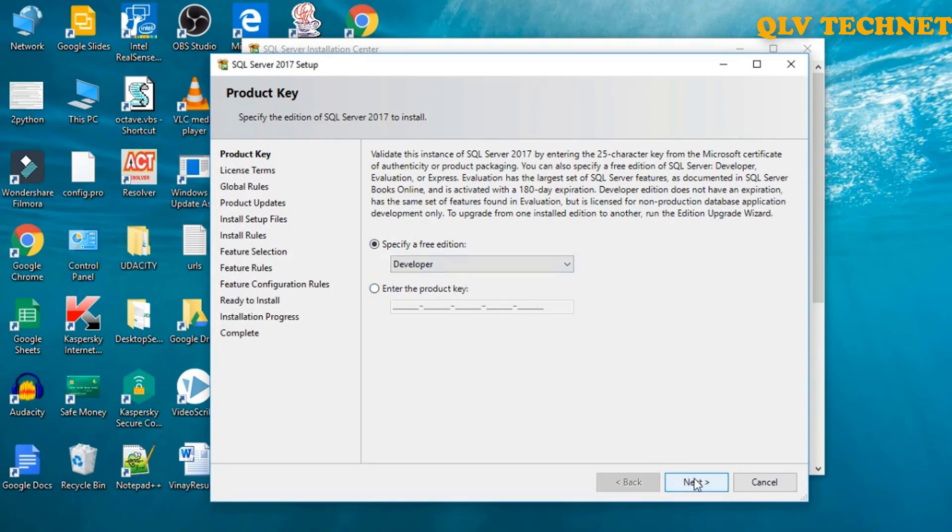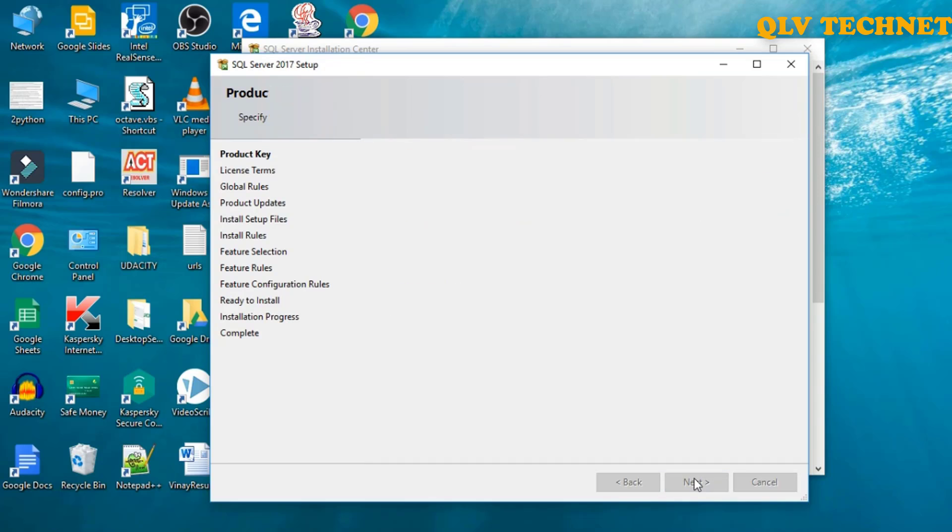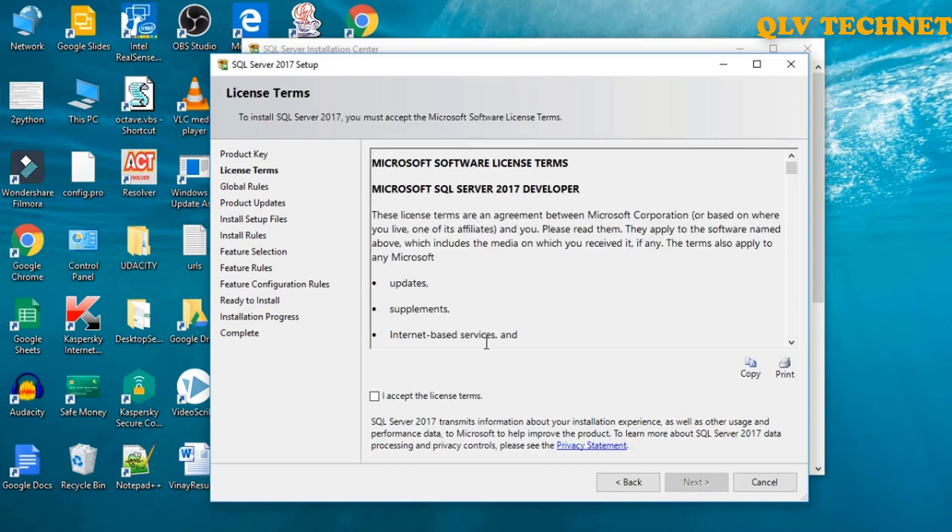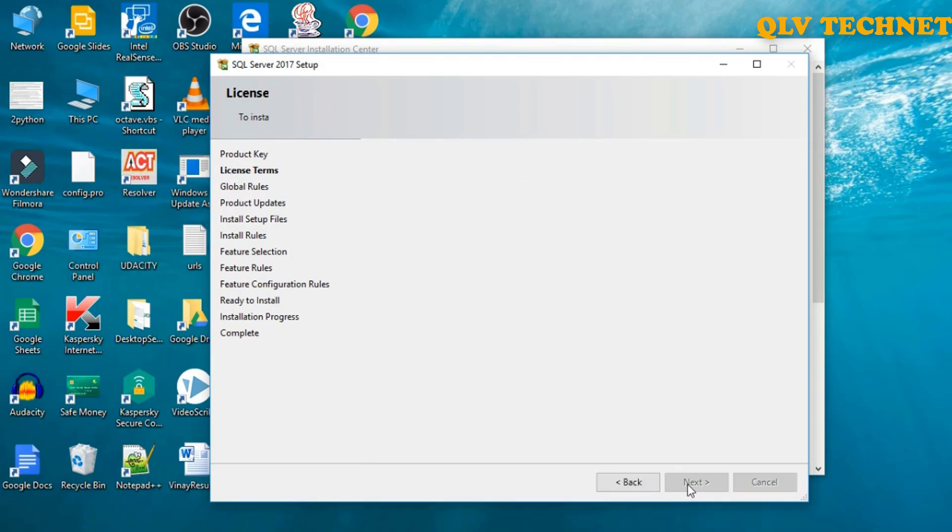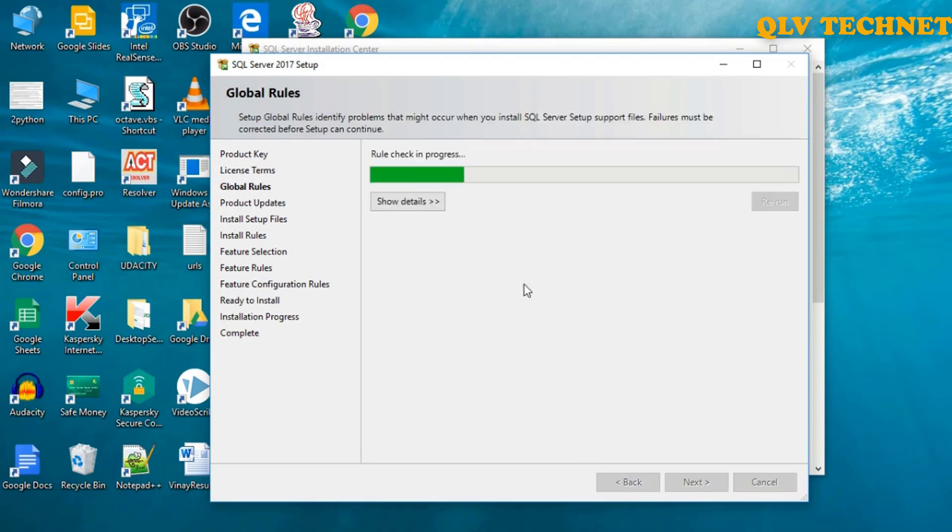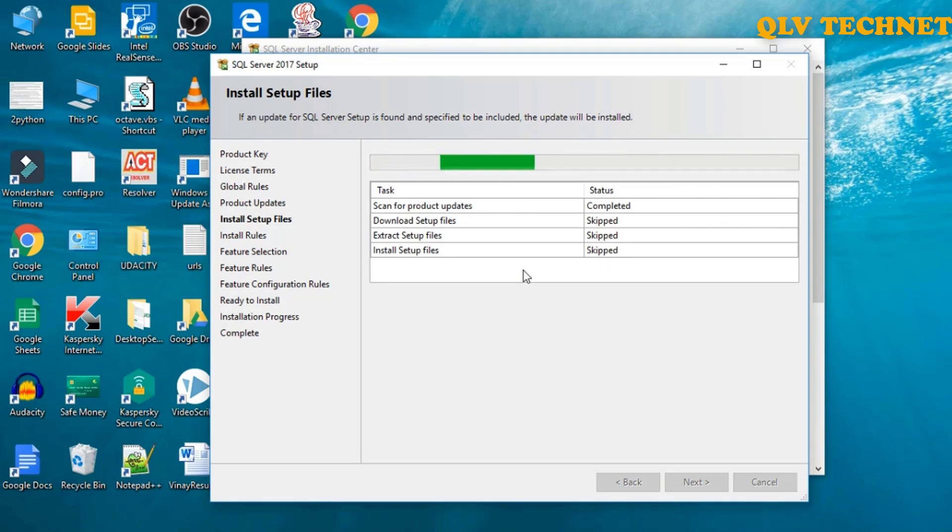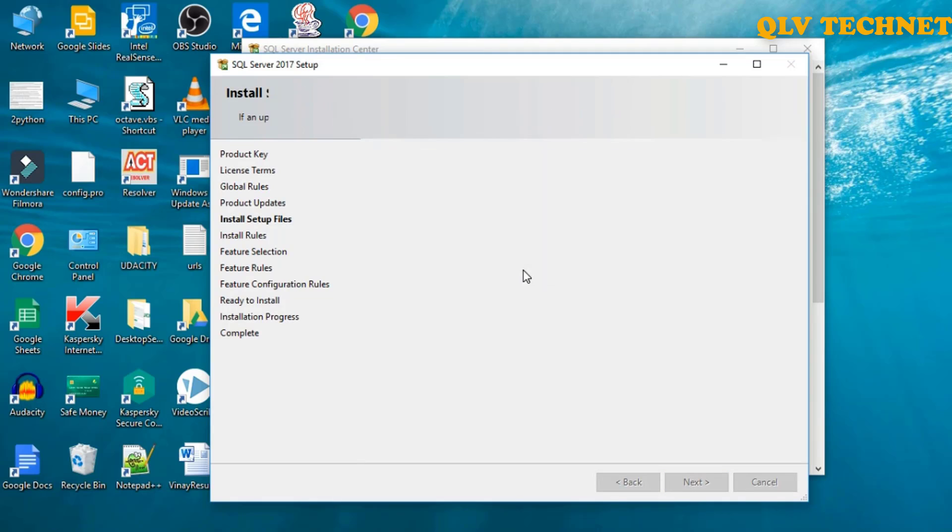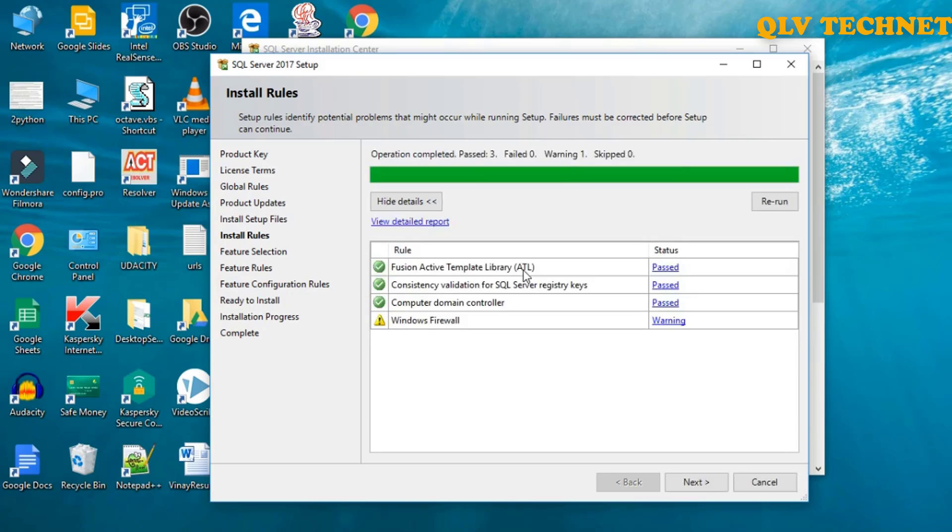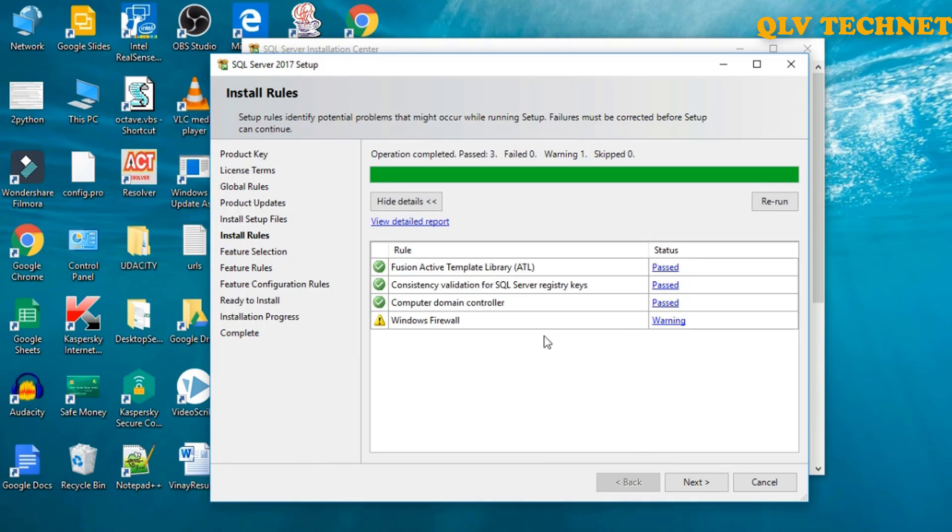We'll click on next, we'll keep it default, click on next. I accept the license terms and click on next. So there's a warning for Windows Firewall, we can ignore it.